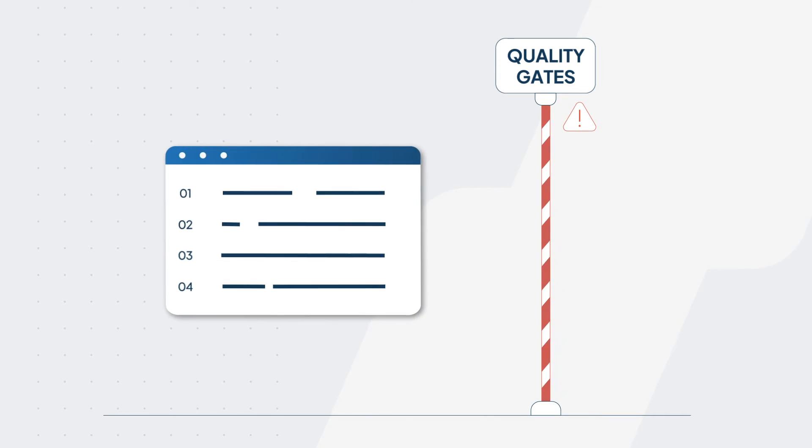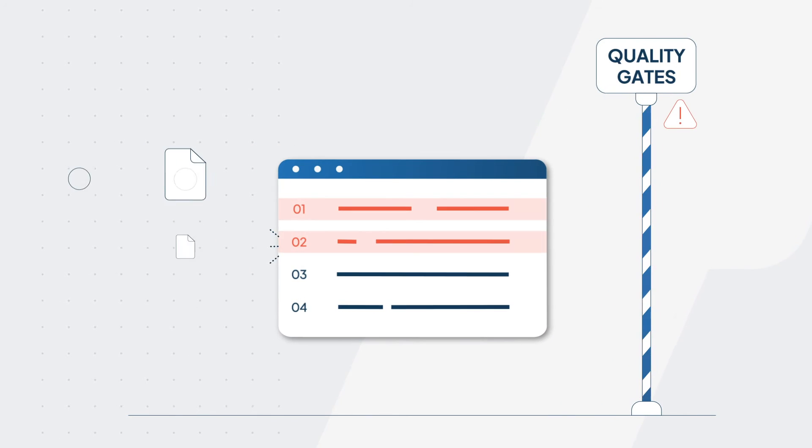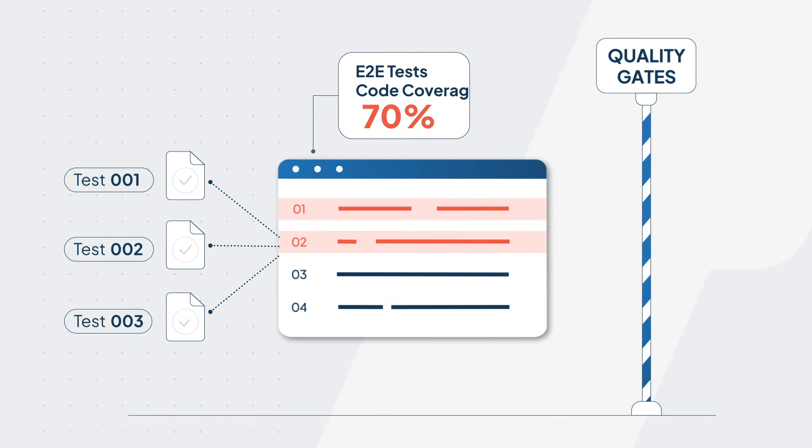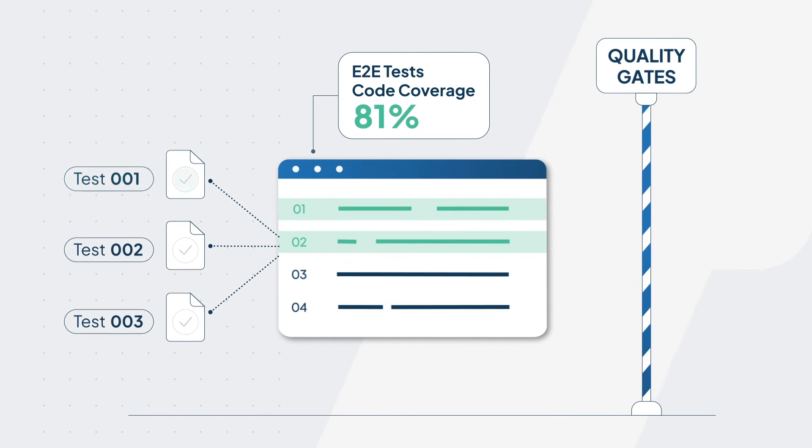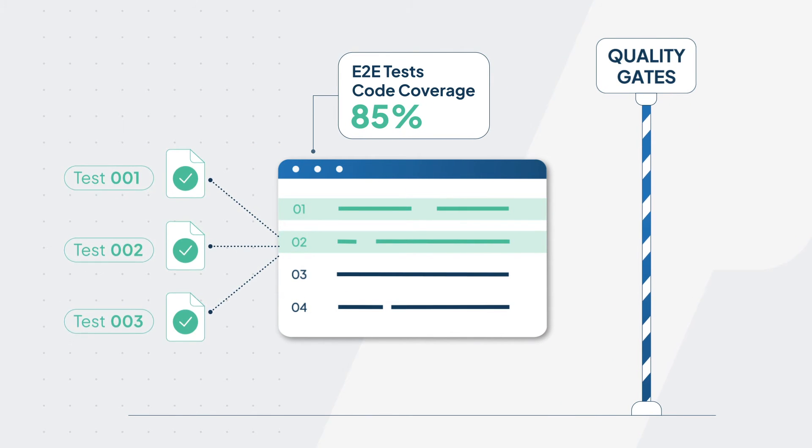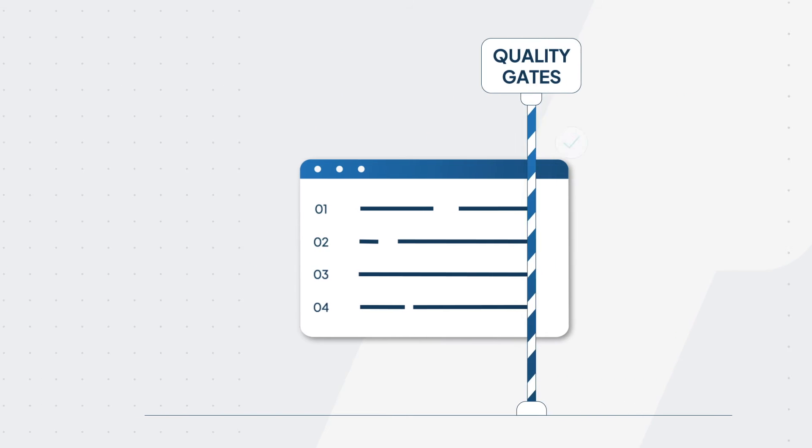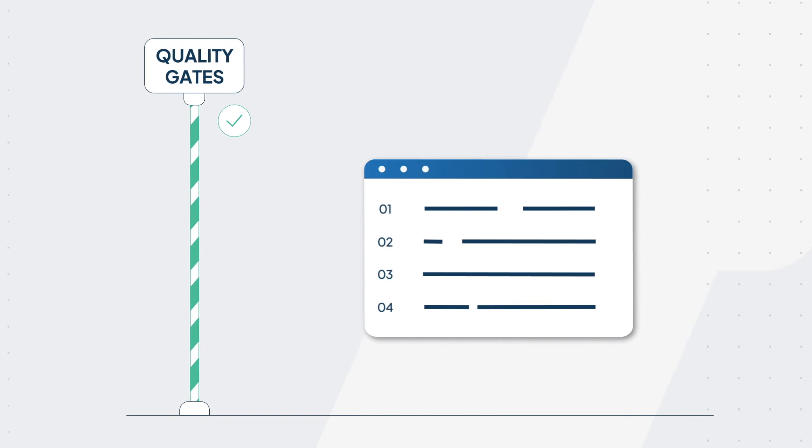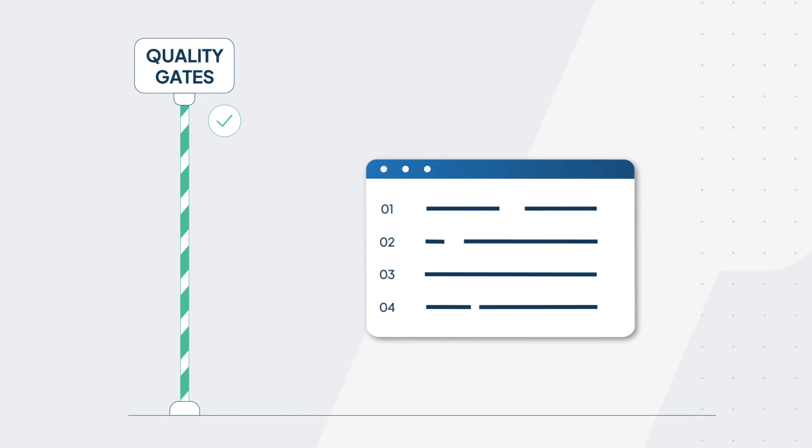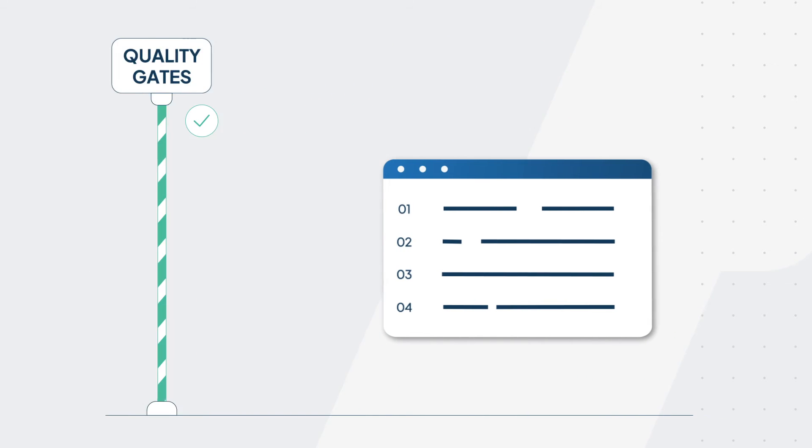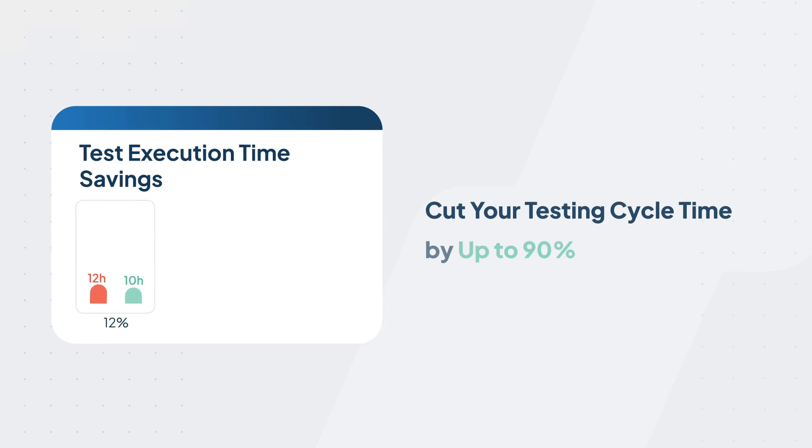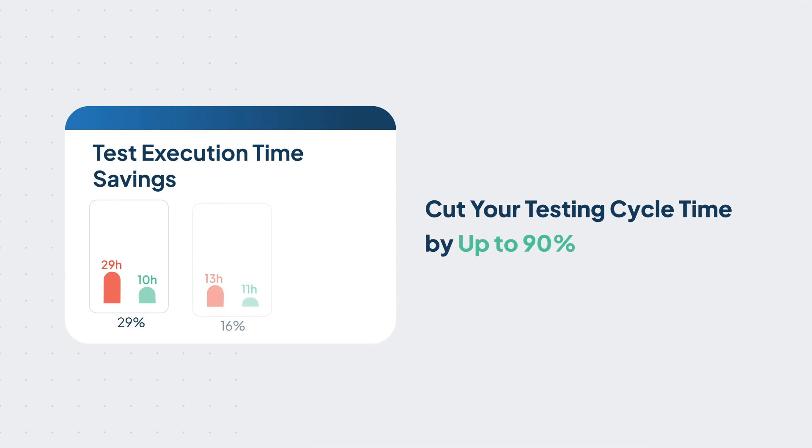By leveraging SeaLights, you can set up intelligent, data-driven quality gates and make informed go-no-go decisions throughout your entire SDLC. SeaLights can also drastically cut your testing cycle times by up to 90% with its test impact analytics.